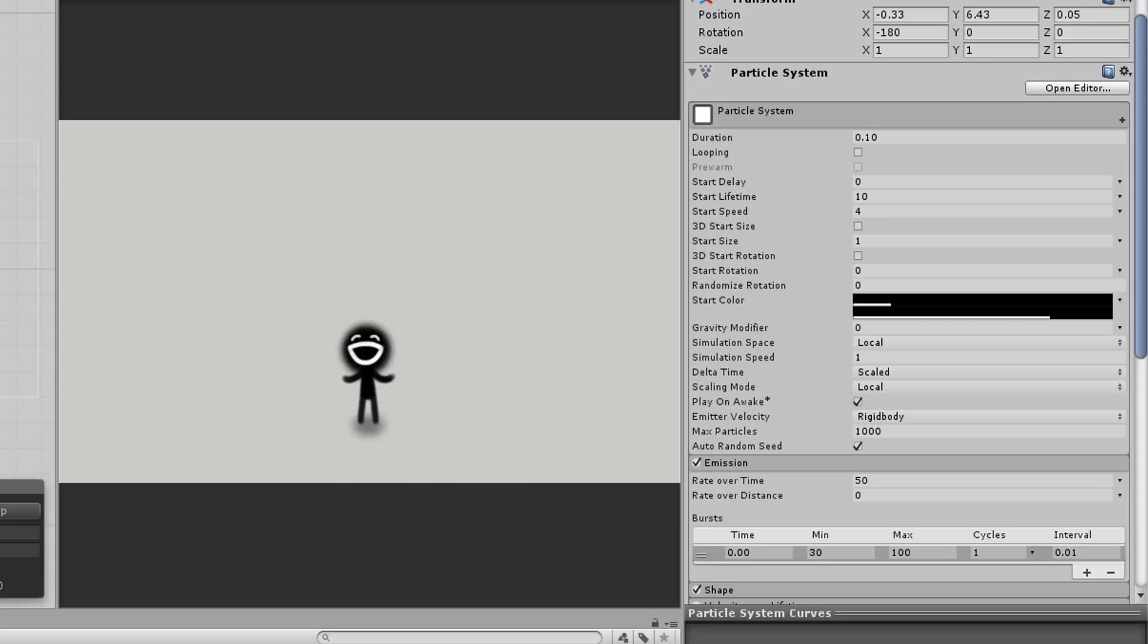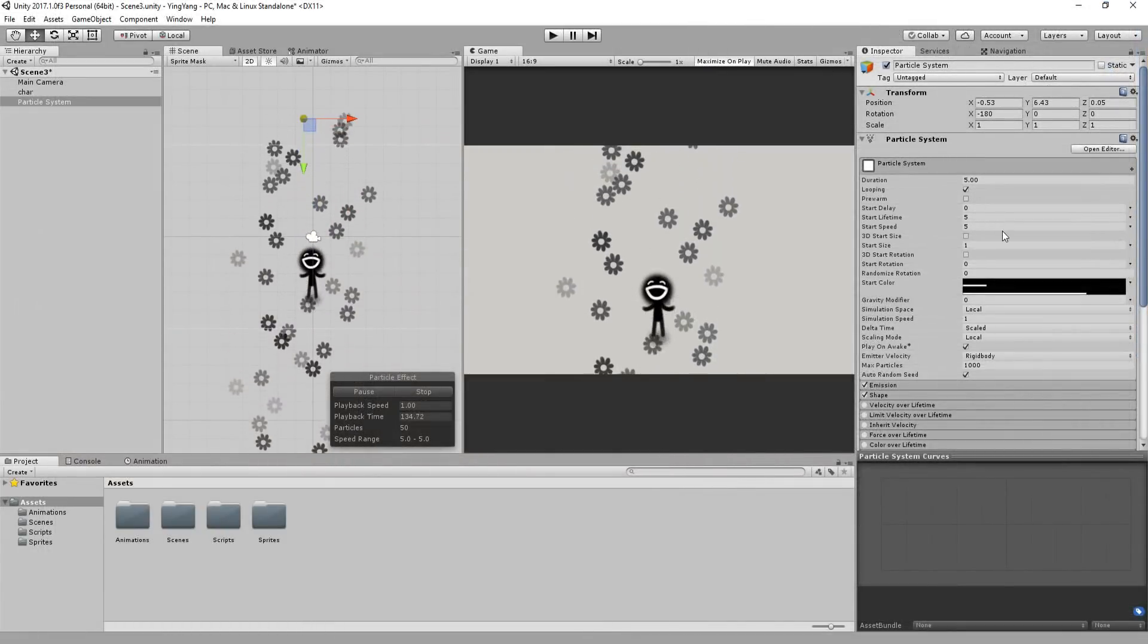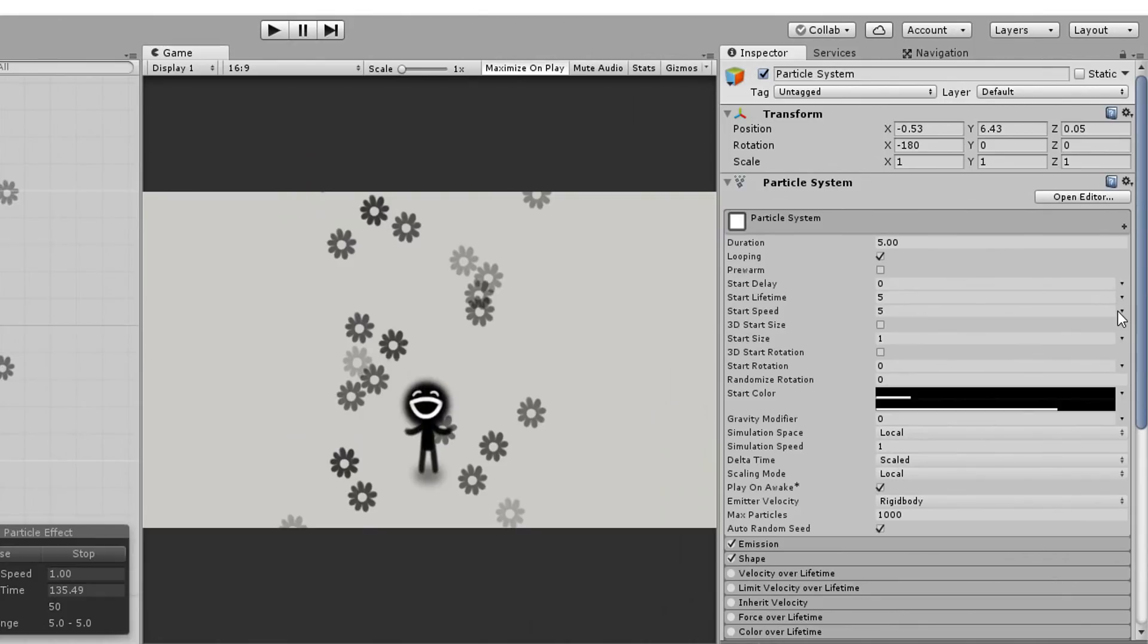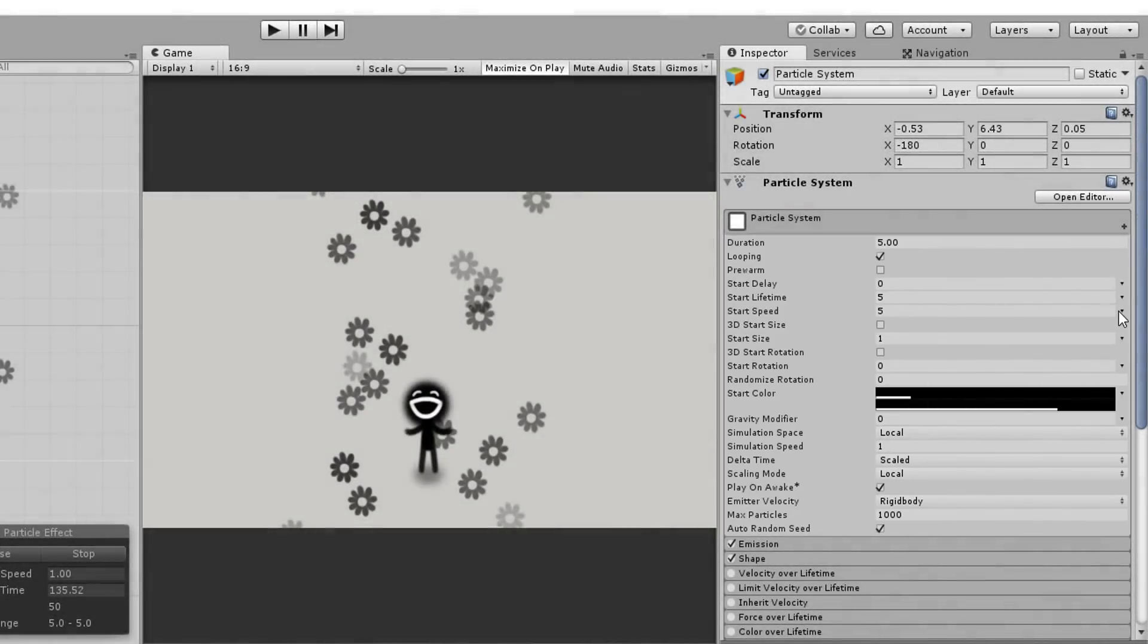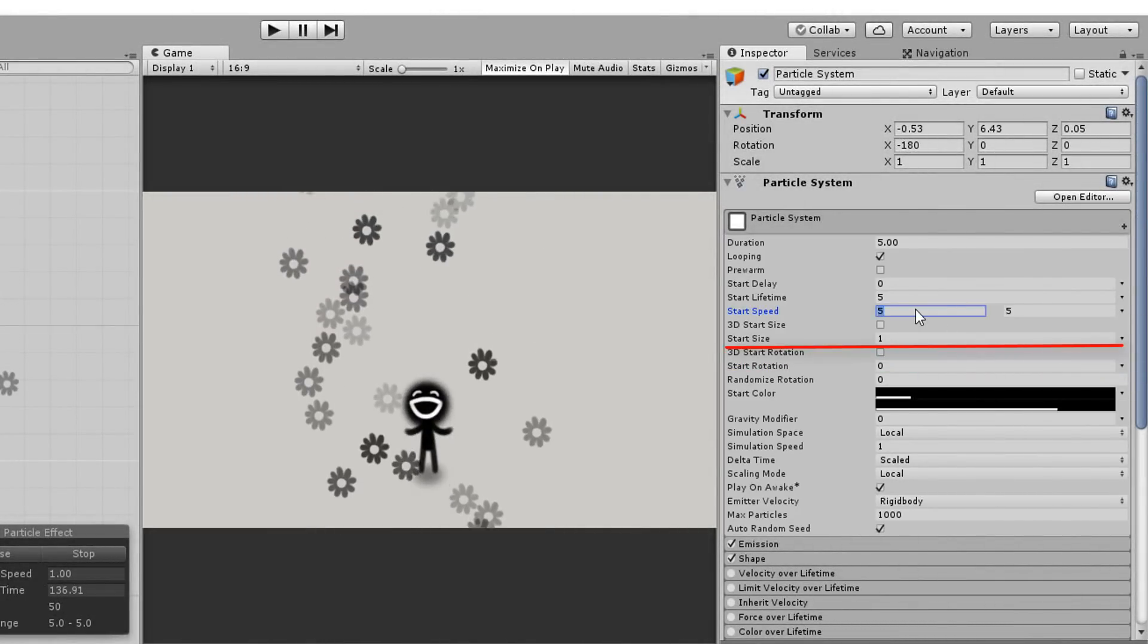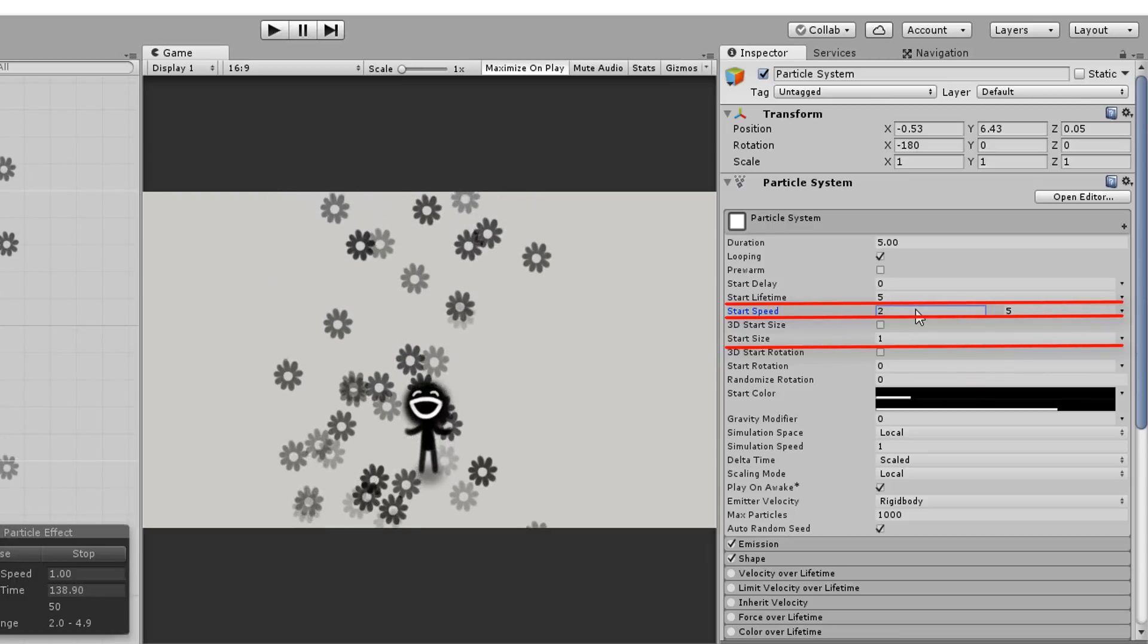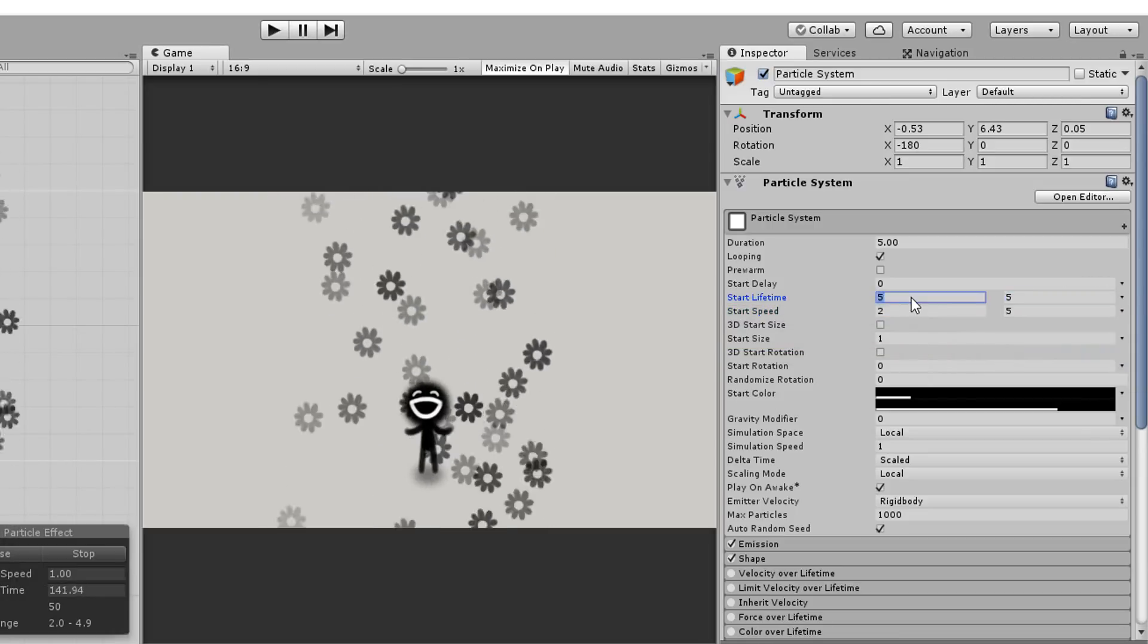One trick I've noticed when making effects is to add randomness to many of the settings found here. So choosing random between two constants for size, speed, and lifetime will often make your effects look a lot better.